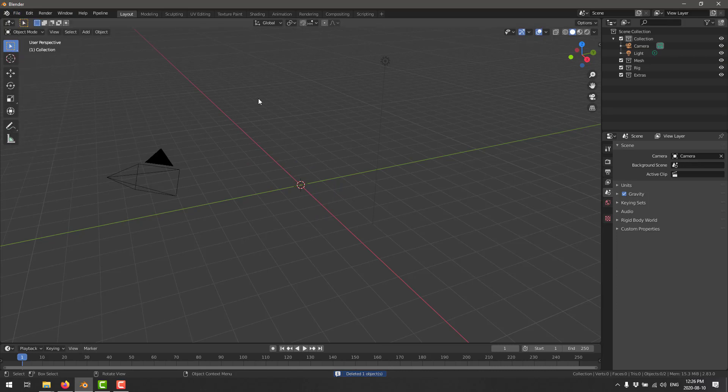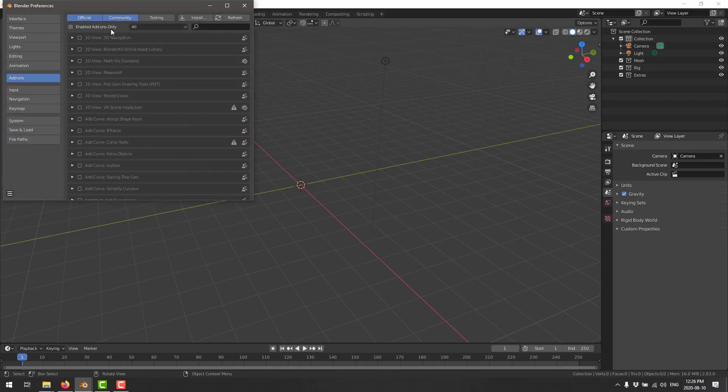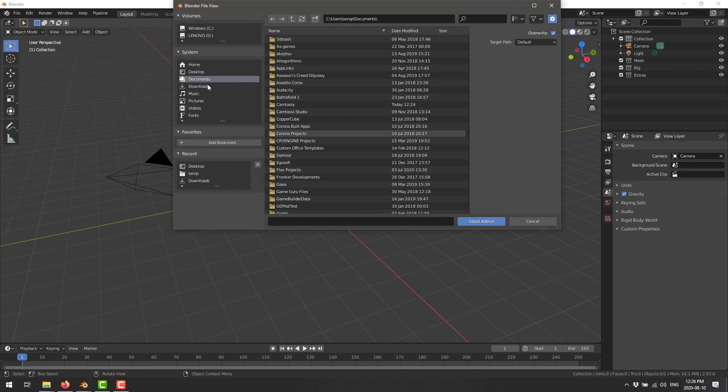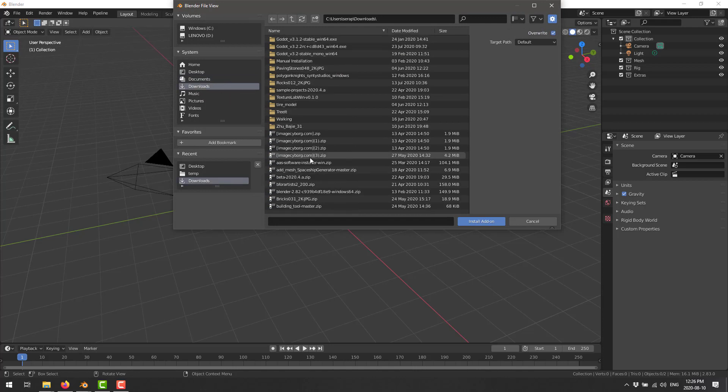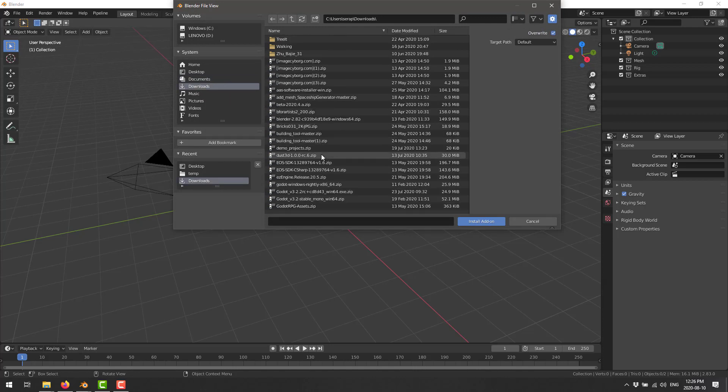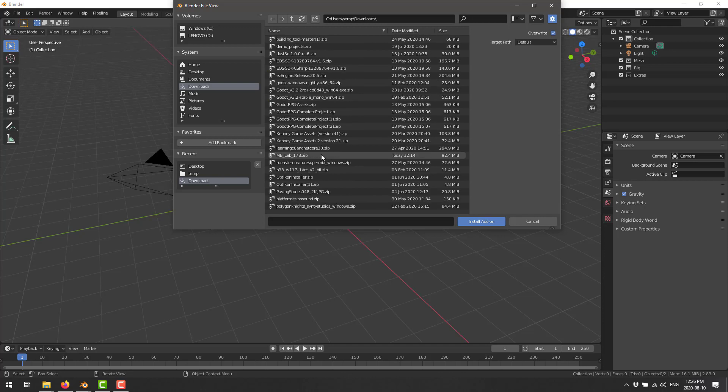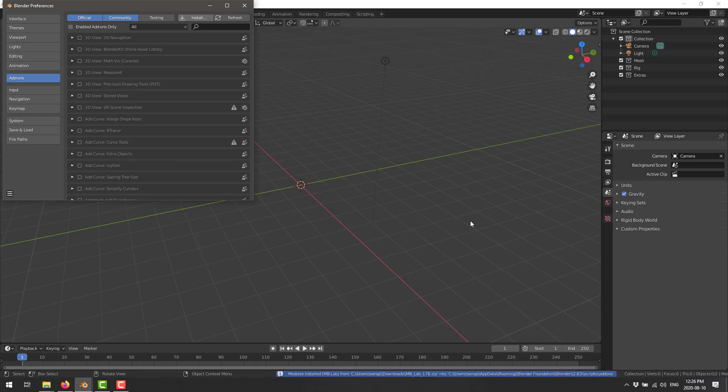But once you've got it downloaded, let's fire up Blender. This is Blender 2.83. I think there's a newer version since, but it'll work just fine. I think any version of Blender after 2.8 should be fine. What you're going to want to do is come into Edit and then Preferences. You're going to go to the Add-ons category right here and then do an Install. And then find that guy wherever you downloaded it. I'm guessing it starts with M. There we go. MB Labs. And Install Add-on.